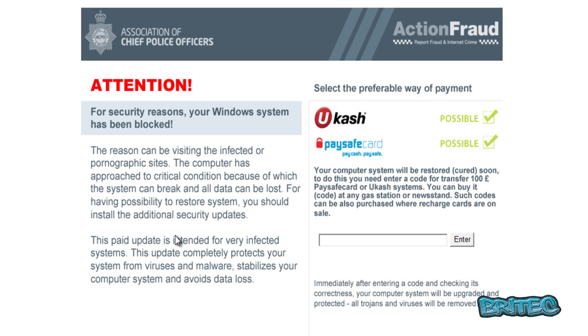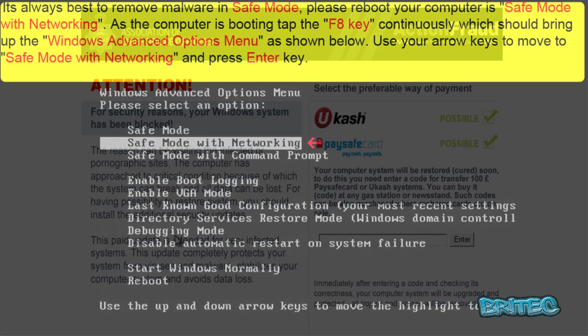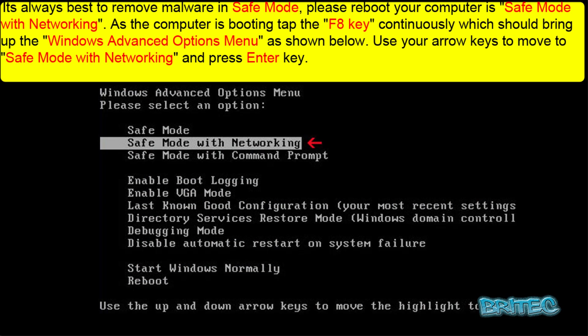Now the best way to remove these is in safe mode with networking. On this one it doesn't run in safe mode with networking, but if you have got one that does run in safe mode with networking then you're best to boot up to Kaspersky Rescue CD and run scans from there. Follow what some of my older videos, Windows Unlocker and stuff like that, and you should remove it for you. So let's reboot to safe mode with networking.